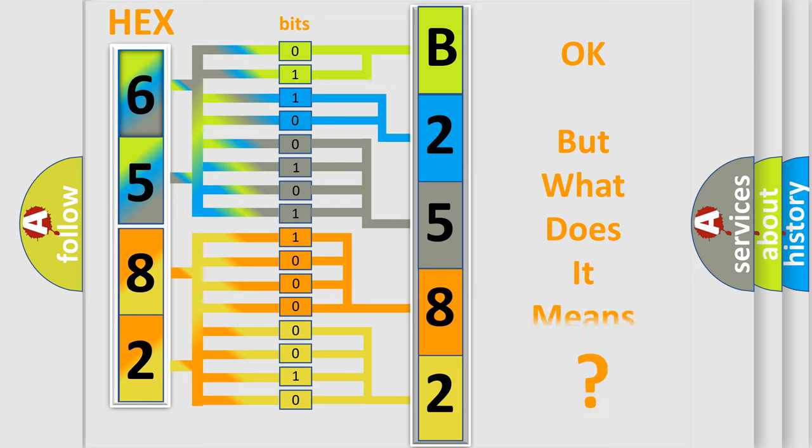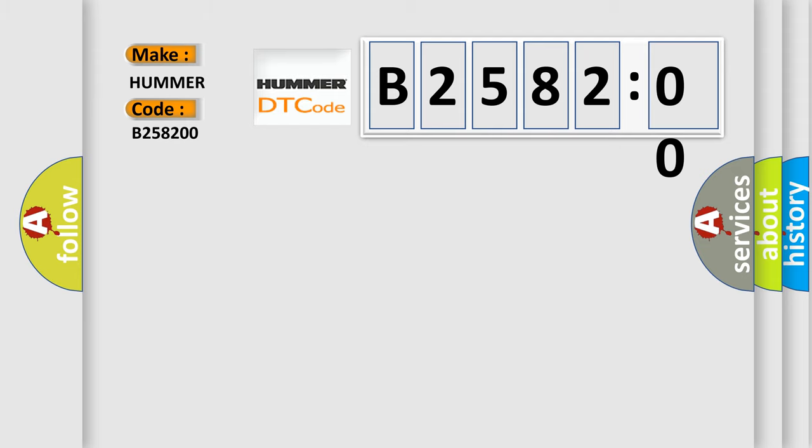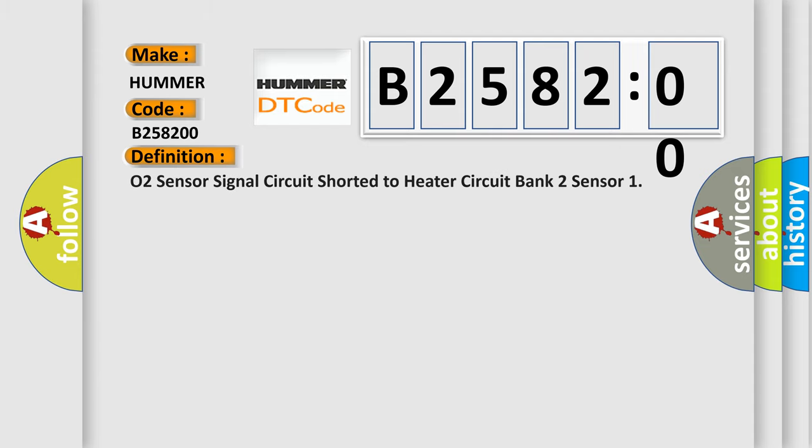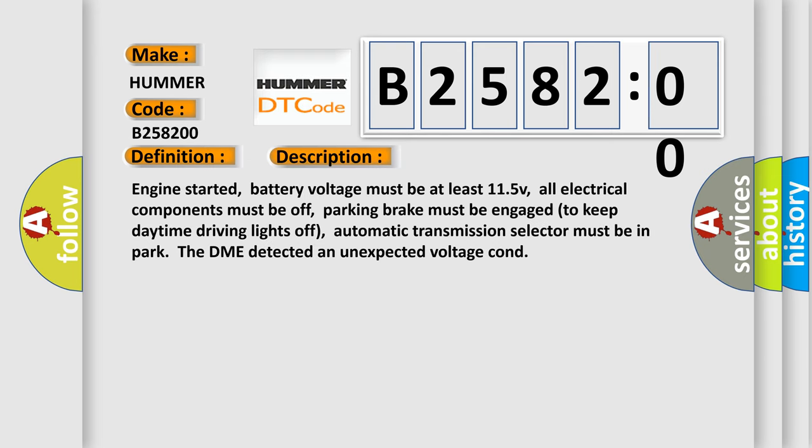The number itself does not make sense to us if we cannot assign information about it to what it actually expresses. So, what does the diagnostic trouble code B258200 interpret specifically for car manufacturers? The basic definition is: O2 sensor signal circuit shorted to heater circuit bank 2 sensor. And now this is a short description of this DTC code.